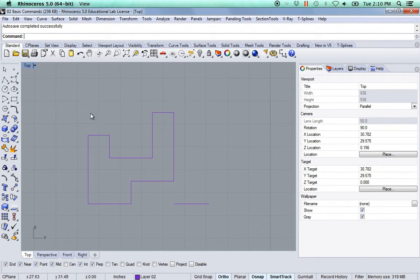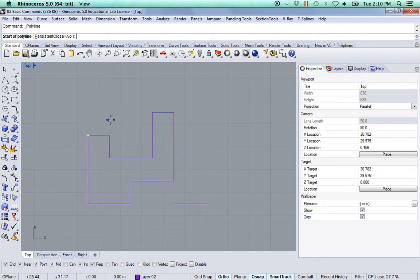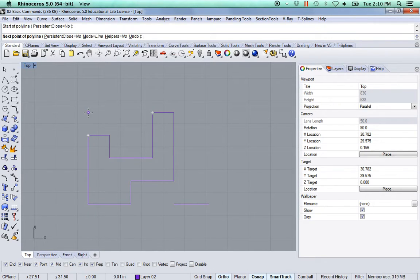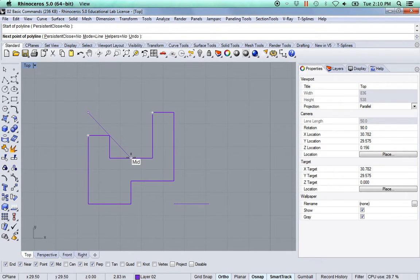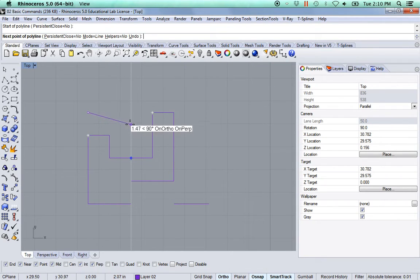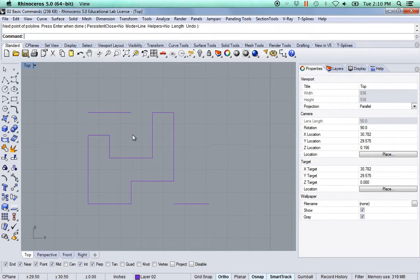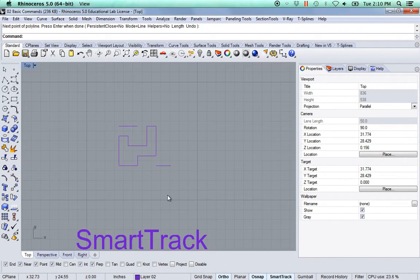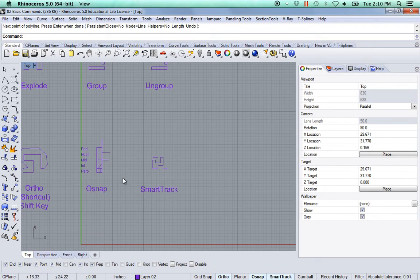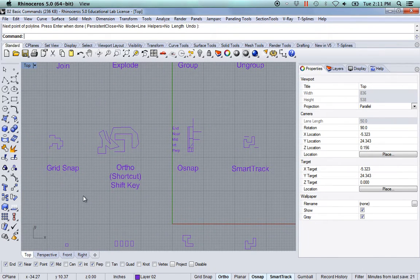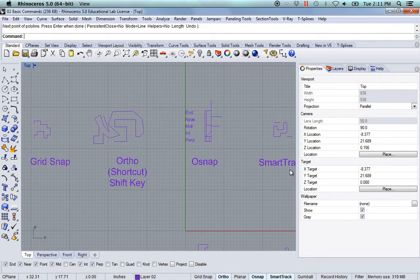I'm going to do the same thing over here — start by hovering over this point and that point, move my mouse back until I'm at that intersection, then start moving my mouse towards the right. I'm going to hover over this midpoint and move my mouse straight up until it's snapping to where it says 'perpendicular intersection.' I was able to snap to those very specific points without having to draw any other lines. That's SmartTrack — it can be really useful. Just turn it on or off whenever you need it, along with Grid Snap, Ortho, Object Snap, and SmartTrack.